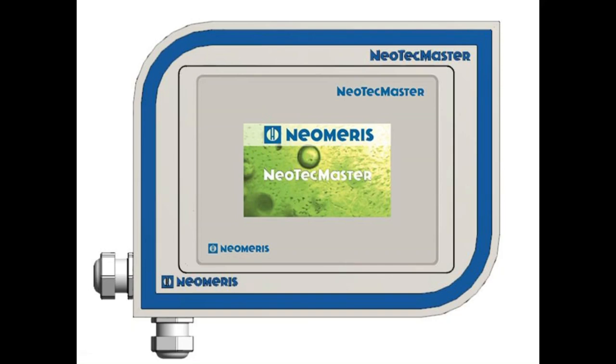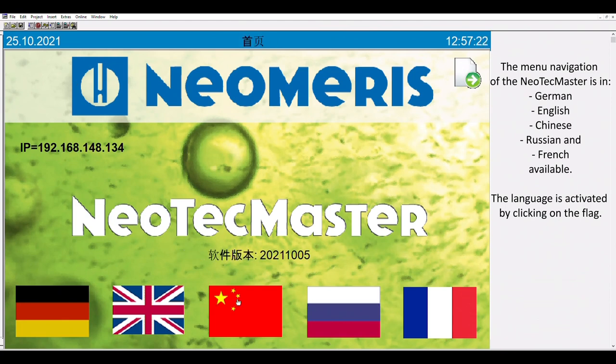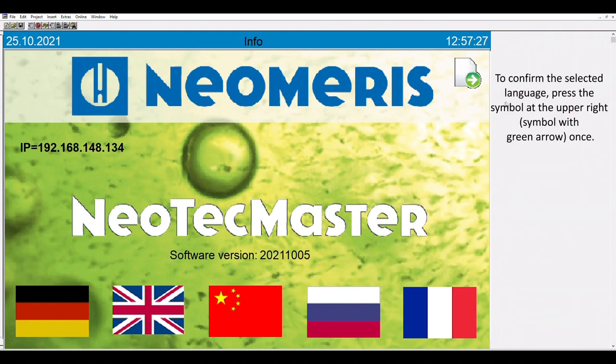Our new NeoTechMaster. The menu navigation is available in German, English, Chinese, Russian, and French. The language is activated by clicking on the flag. To confirm, press the symbol at the upper right side.